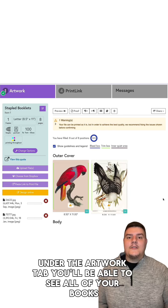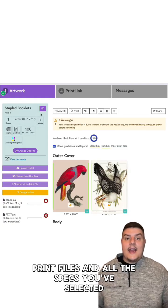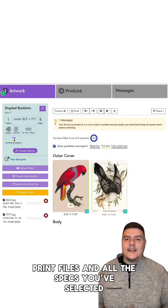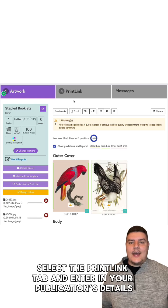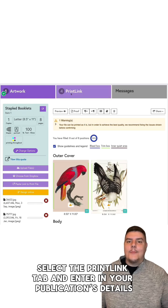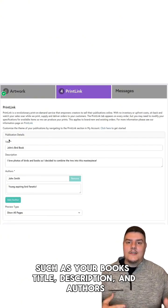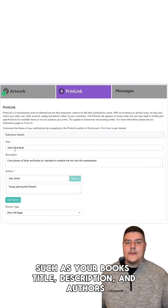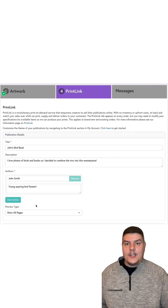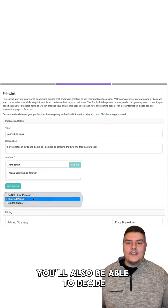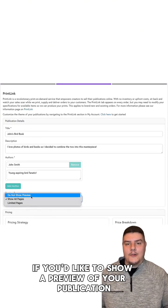Under the artwork tab, you'll be able to see all of your print files and all of the specs you've selected. Select the PrintLink tab and enter in your publication's details such as your book's title, description, and authors. You'll also be able to decide if you'd like to show a preview of your publication.